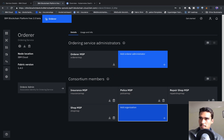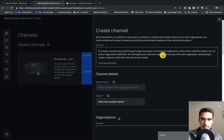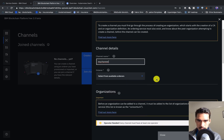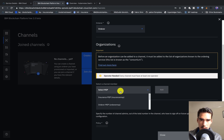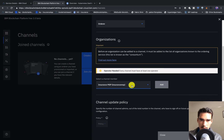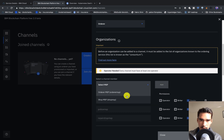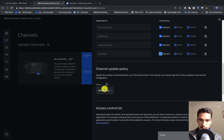We've added all our consortium members, so now we actually have to create the channel. Let's go into channels and create a channel called 'my channel'. We'll select the order, and then we'll say that the insurance MSP is a channel member. We'll make sure everyone is a channel member: the police, repair shop, and the shop MSP, and we'll make them all operators. The channel update policy I'll make really simple — one out of four.